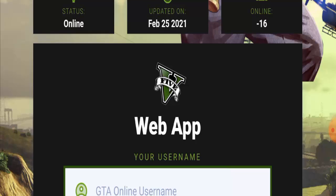gtaprice.com is an online generator from where you can get free cash for your game. It is for GTA game users and provides free cash. It has started to get popular among GTA game players, who want to try this after hearing that gtaprice.com can generate free cash.